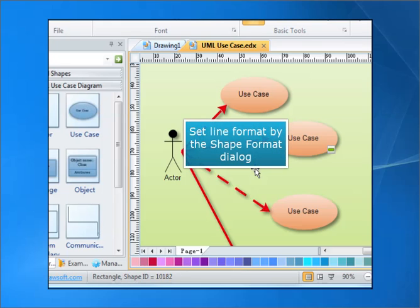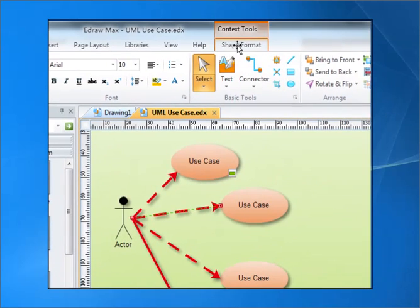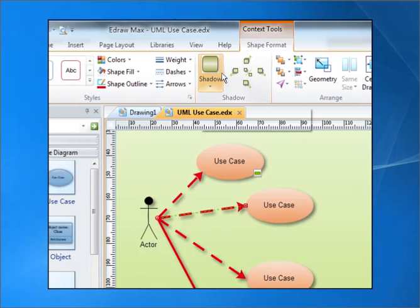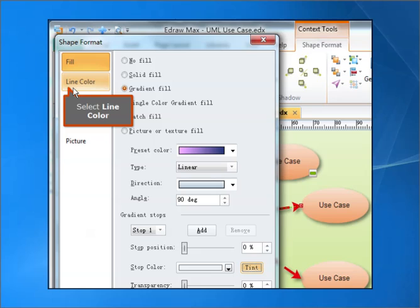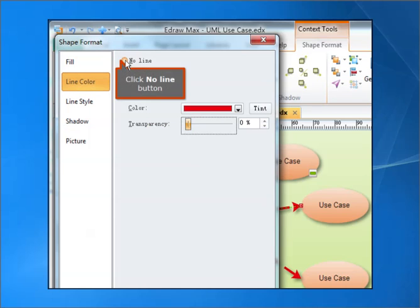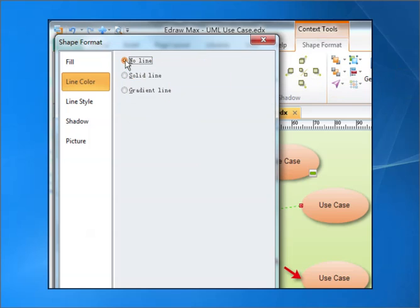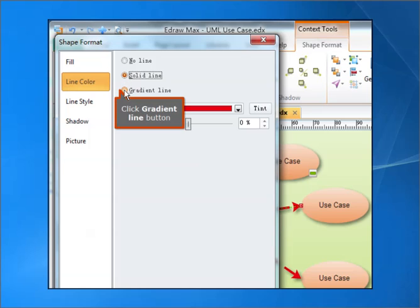Set Line Format by the Shape Format dialog. Select Line Color. You can click the No Line button, the Solid Line button, or the Gradient Line button.